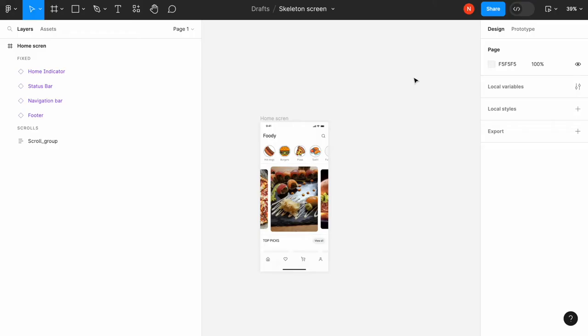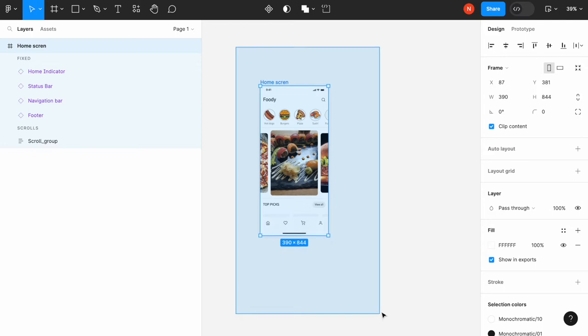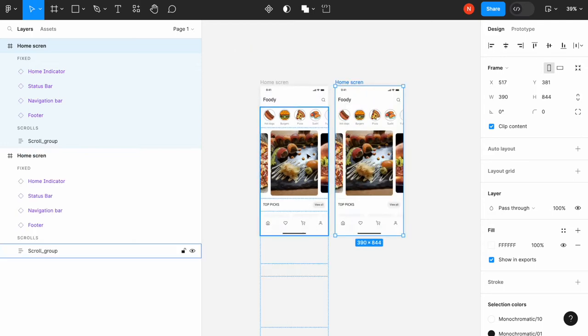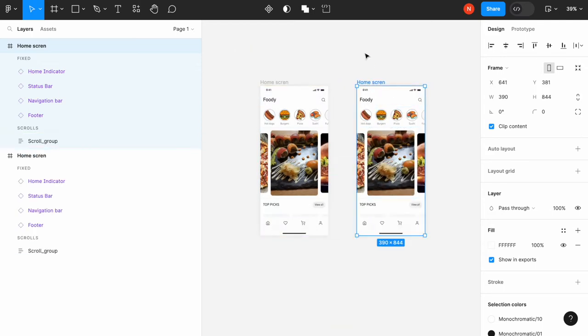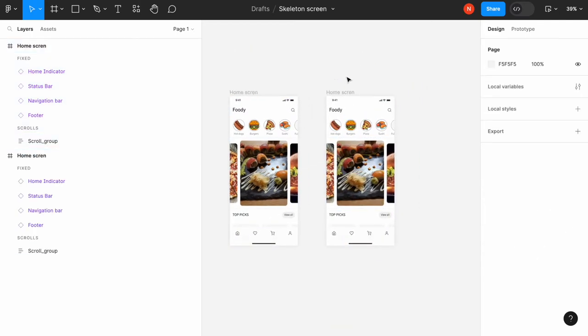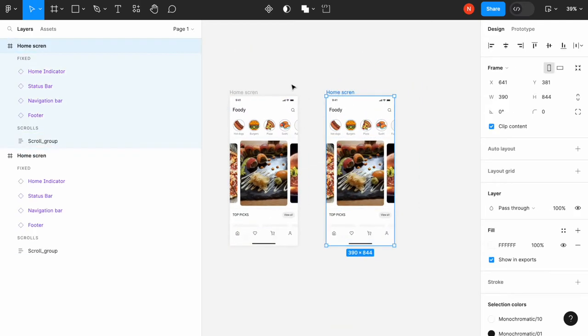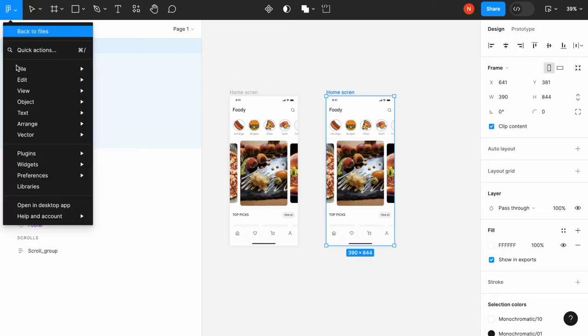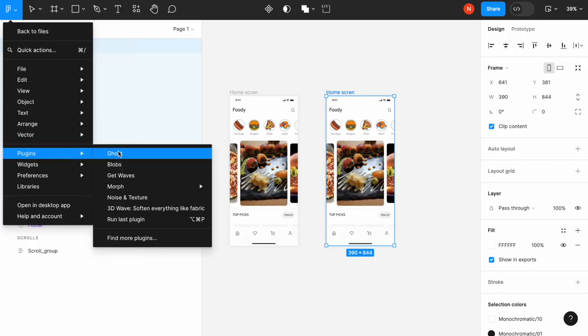To create a skeleton screen, I will use a mobile screen of the Pudorin app and the plugin called Code Goes. I will leave the link to the plugin in the description. I will need to copy the screen I've created before and activate the plugin.